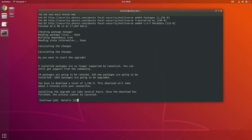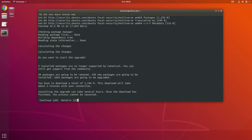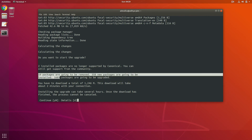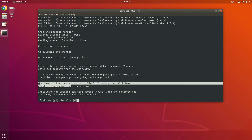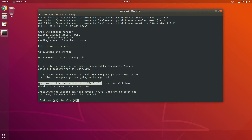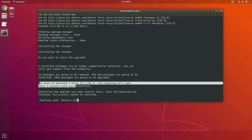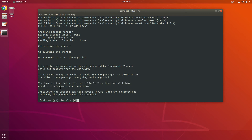It's asking whether we want to start the upgrade. Two installed packages are no longer supported by Canonical and 19 packages are going to be removed. 358 new packages are going to be installed and 1603 packages are going to be upgraded. The total download size is 1246 MB, which should take about two minutes with a fast connection.